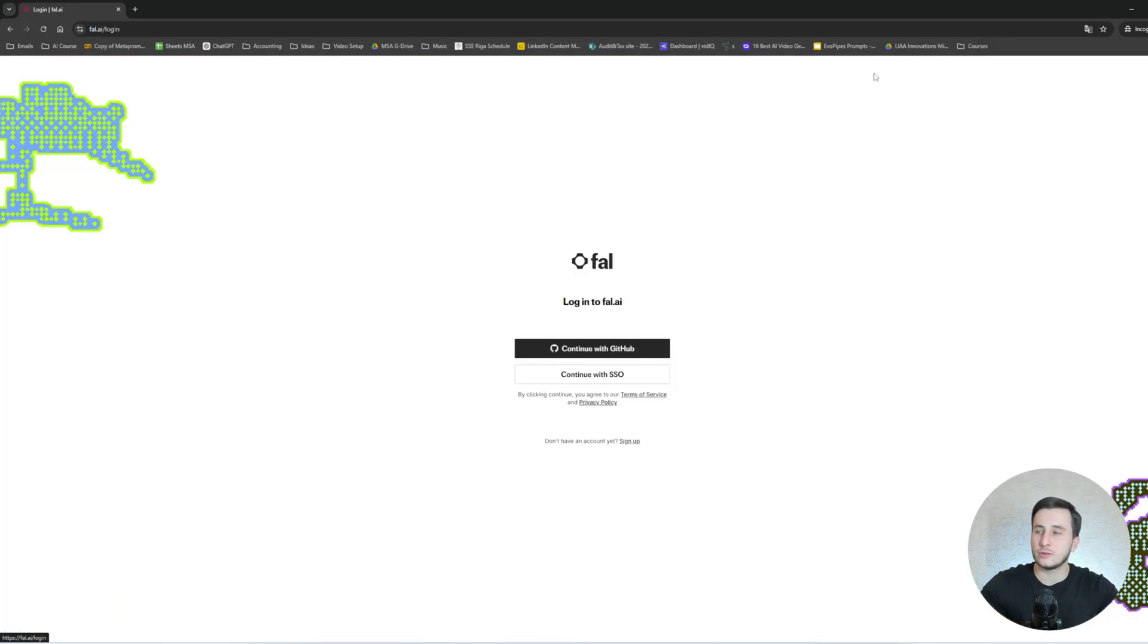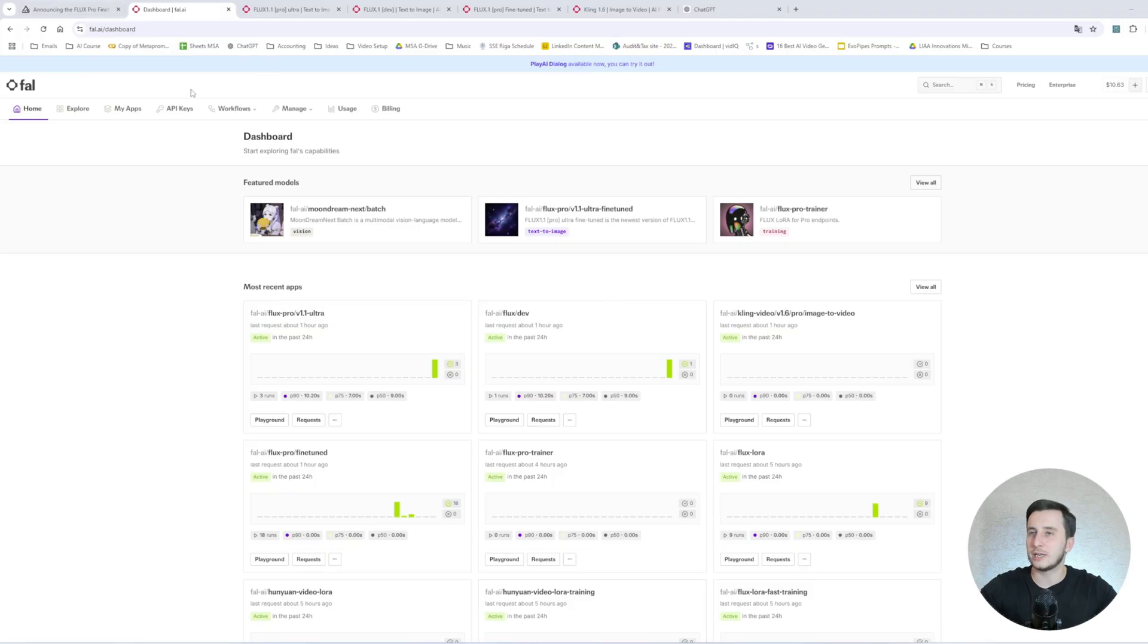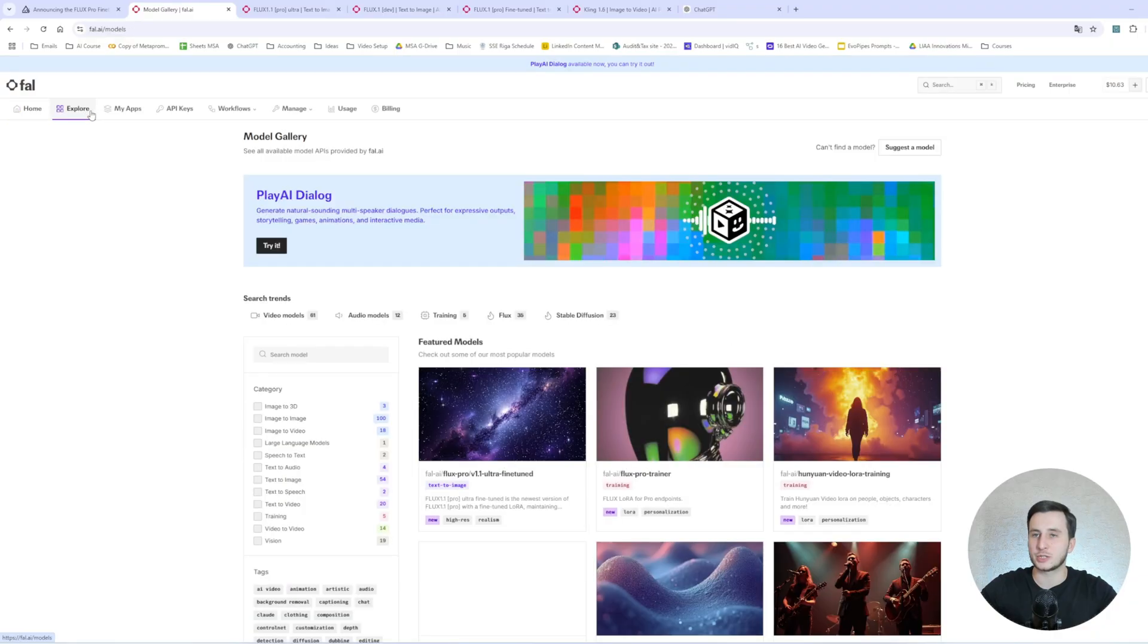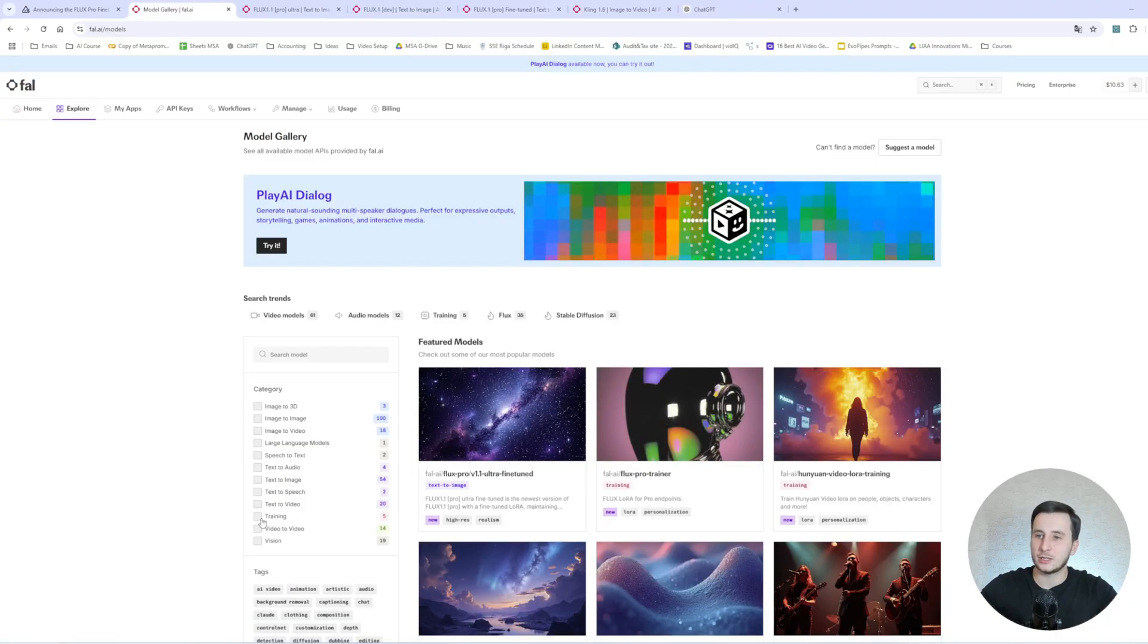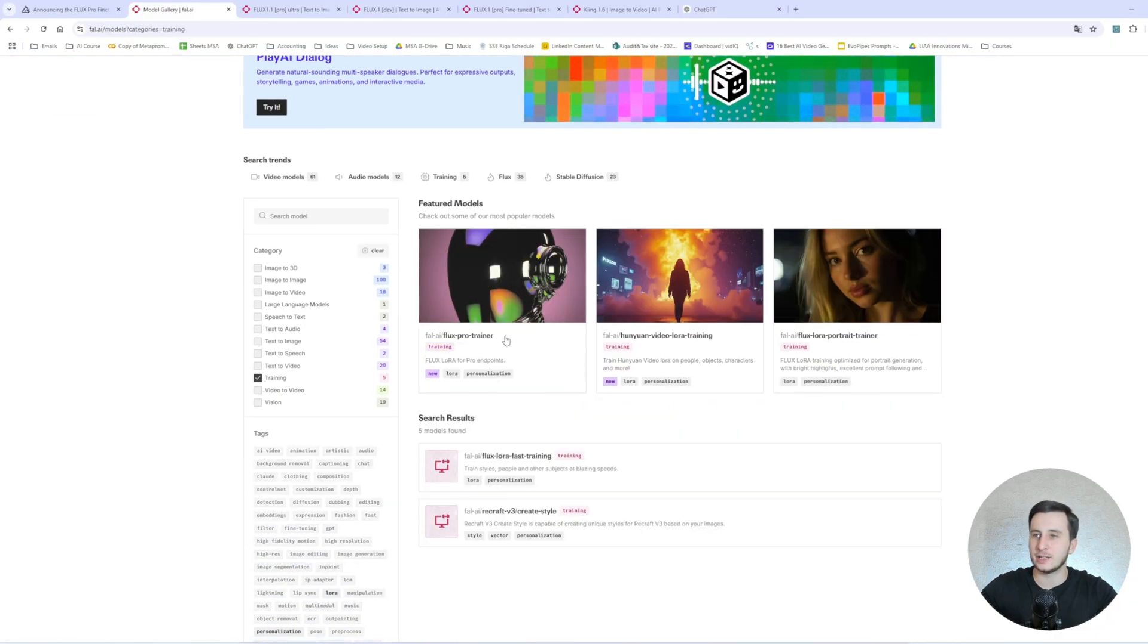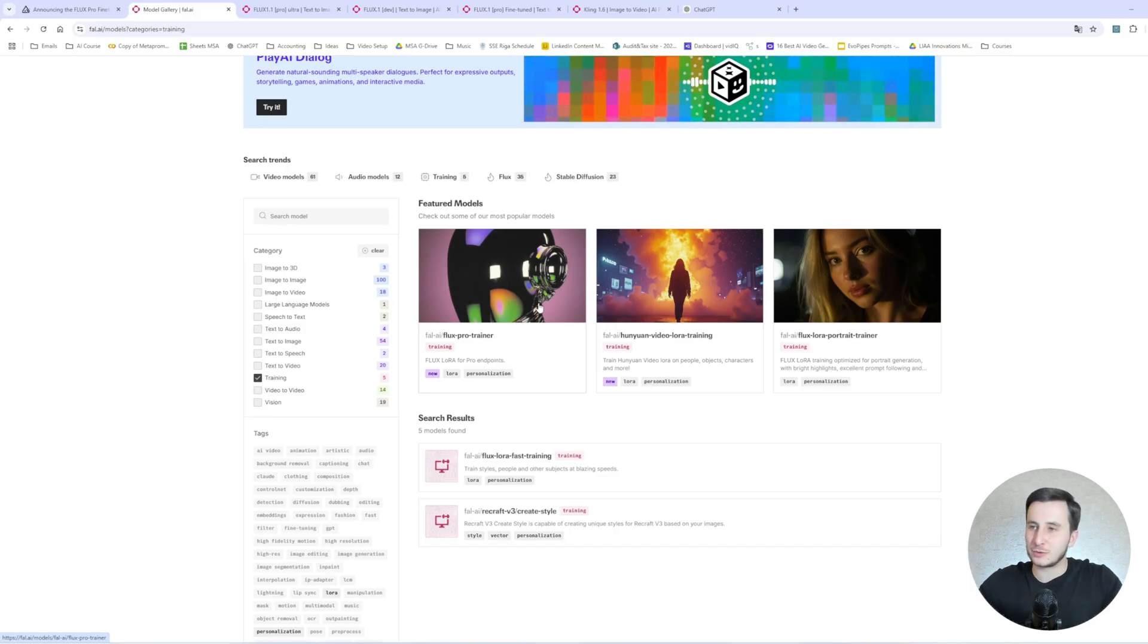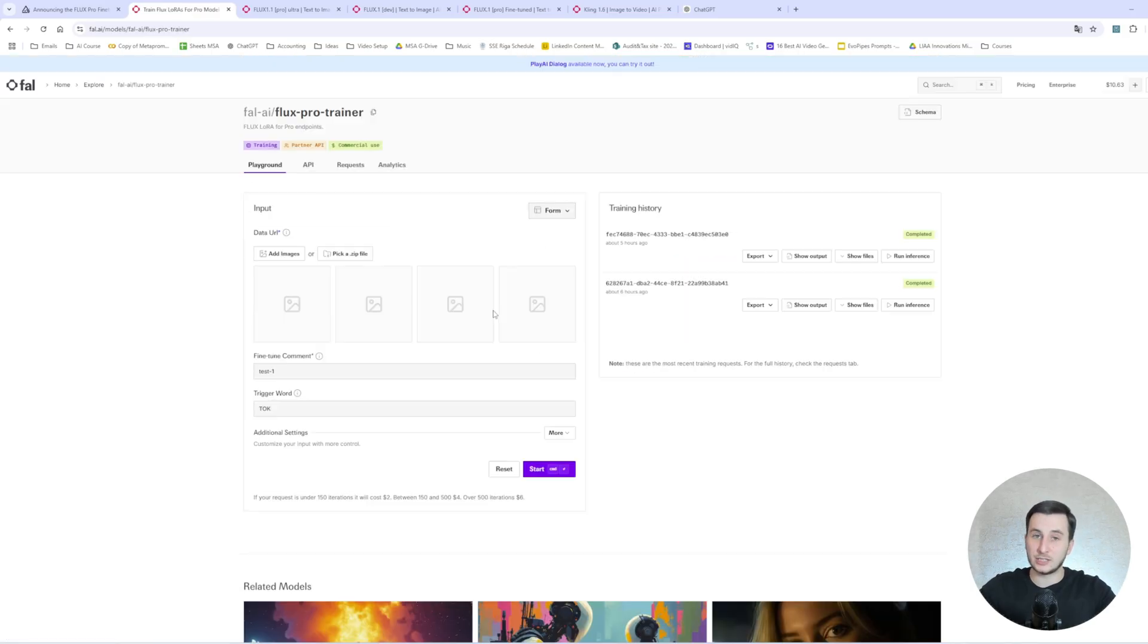Alright, so for the fine-tuning of Flux1 Pro model, again, we're going to be using Fal.ai service. And luckily enough, the framework is already here. So let's just go to Fal.ai. And once again, if you don't have an account, you have to sign up with your GitHub. If you don't have a GitHub account, you have to create one. I do have an account already. So once you are in, you will see the homepage. And in order to find that model, you will go to Explore. And then you will go to Training.